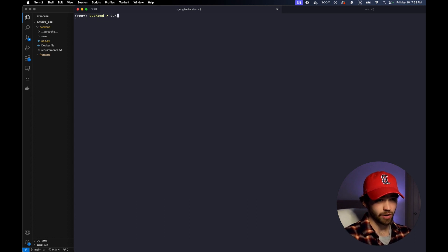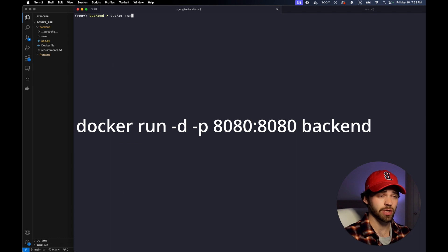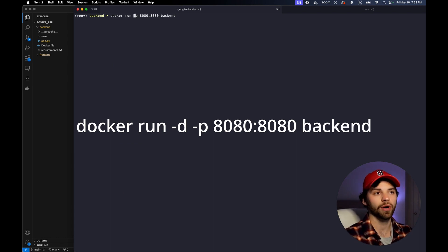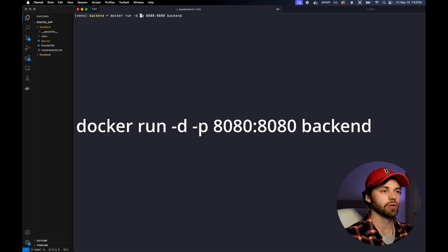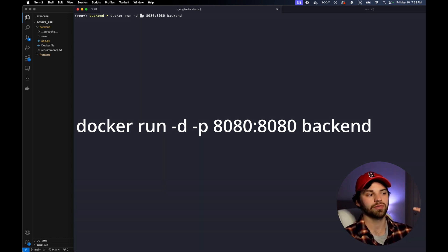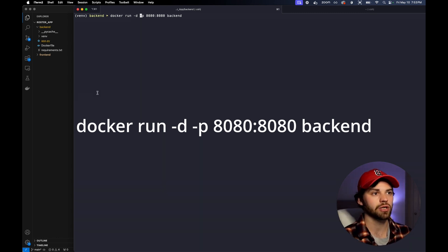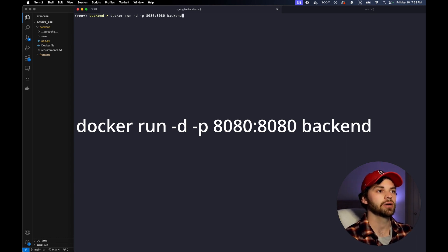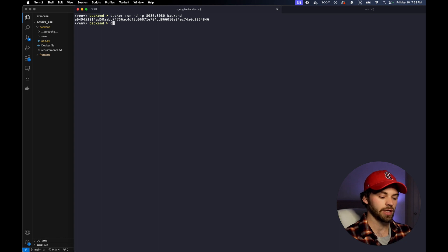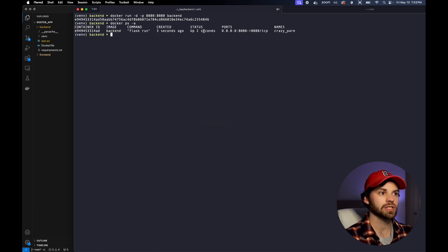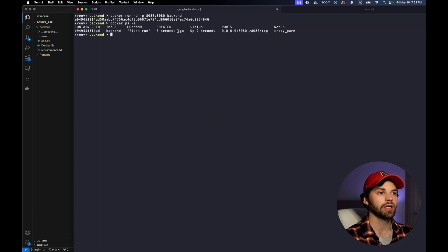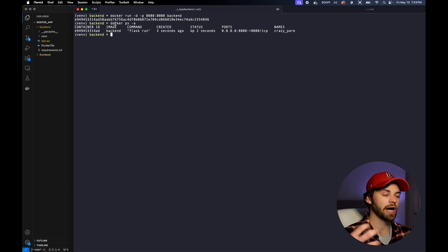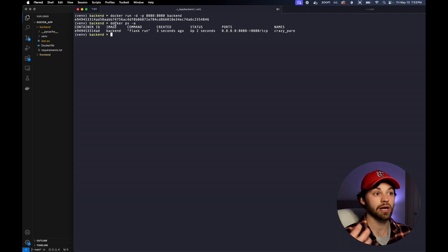Now all we have to do is run Docker run. We're going to say -p, which defines a port. We're going to run this in detached mode, which means it's running in the background so we don't have to keep it running in our terminal. Then we're going to say expose port 8080 and map it to 8080 and call this the backend. Now you're going to see that we have this container up and running by running Docker ps, which is all of our live Docker images that are up and running.